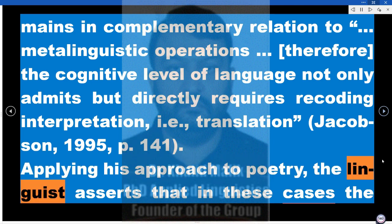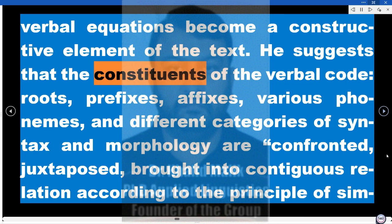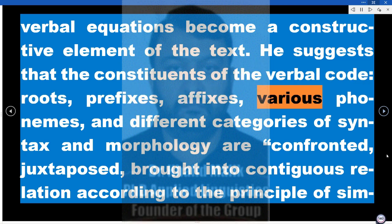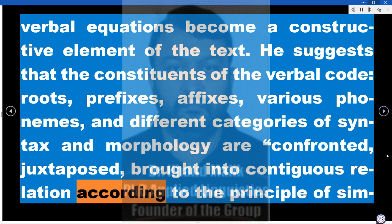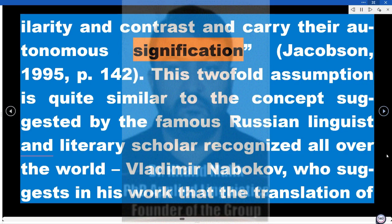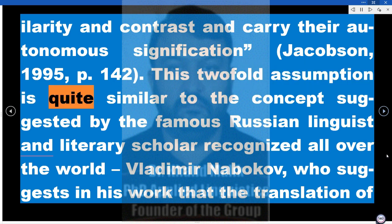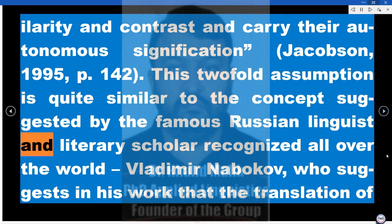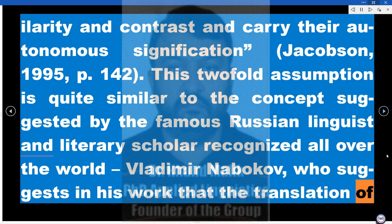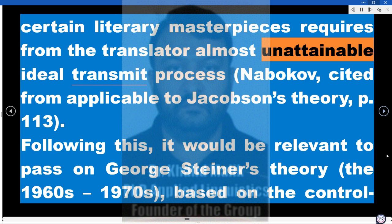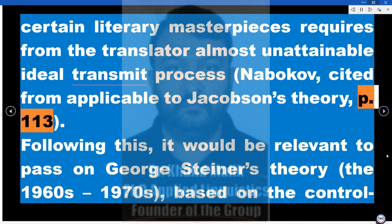Applying his approach to poetry, Jakobson asserts that in these cases verbal equations become a constructive element of the text. He suggests that the constituents of the verbal code — roots, prefixes, affixes, various phonemes, and different categories of syntax and morphology — are confronted, juxtaposed, and brought into contiguous relation according to the principle of similarity and contrast, and carry their autonomous signification (Jakobson, 1995, p. 142). This twofold assumption is quite similar to the concept suggested by the famous Russian linguist and literary scholar Vladimir Nabokov, who suggests that the translation of certain literary masterpieces requires from the translator an almost unattainable ideal transmit process.